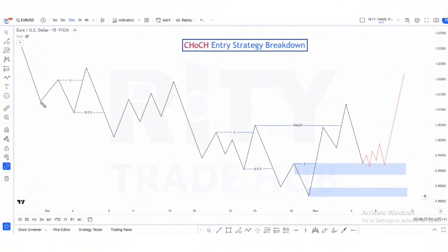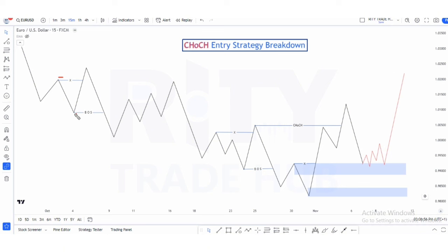Some traders do the wrong thing and mark certain points as a break of structure, but this is not a valid break of structure — this is just a break of the previous low. A break of structure is only valid if the low took out inducement. As you can see, this low took out inducement from this high, so this is a valid break of structure.